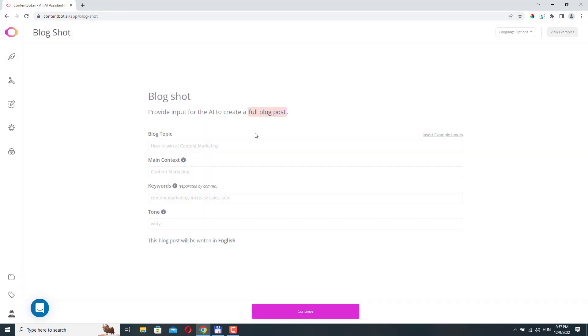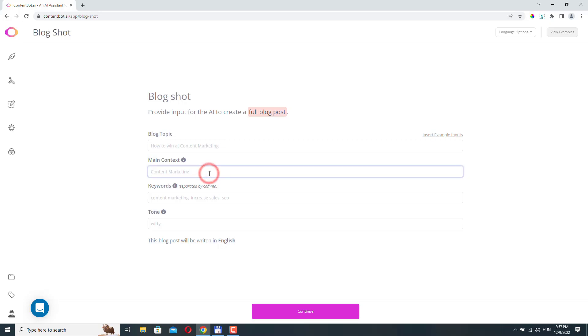So here, we only need to provide four pieces of information to ContentBot, so it can start creating our article. The first one is the blog topic. This is the main topic of your article. You should add a sentence that best summarizes your article. The next one is the main context. This is basically the category that your article falls into. Write two words maximum here.